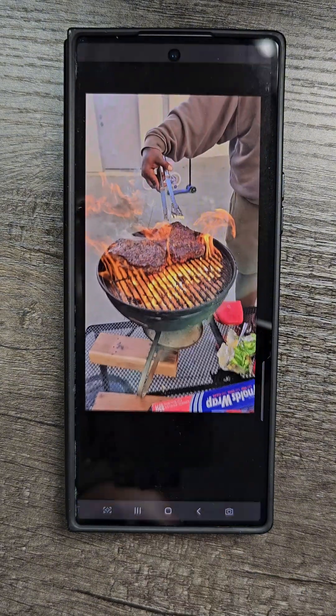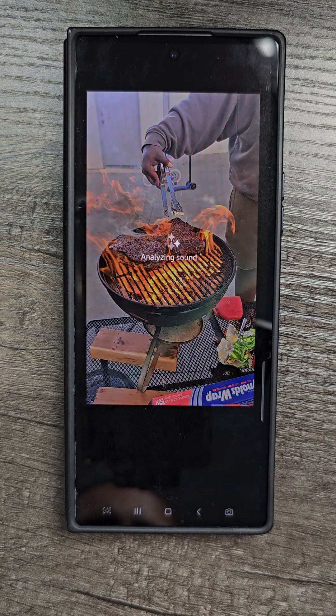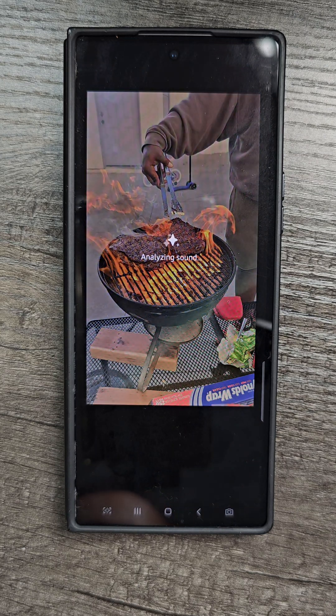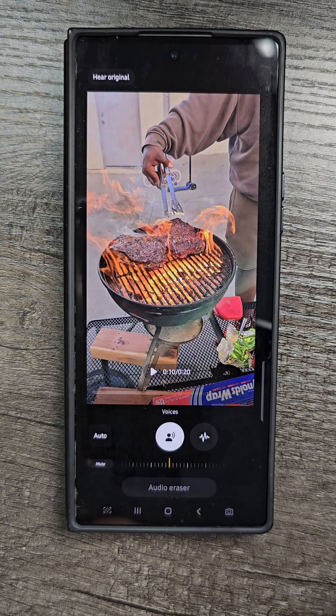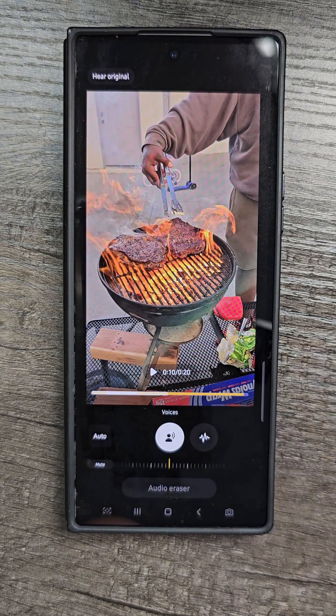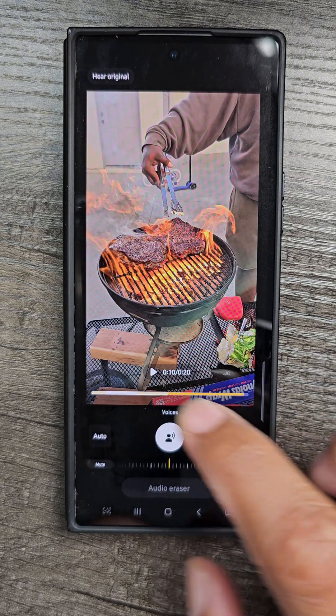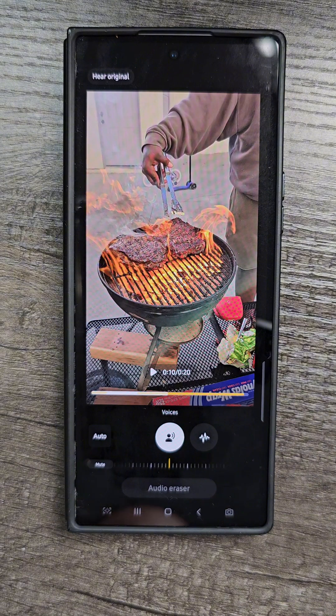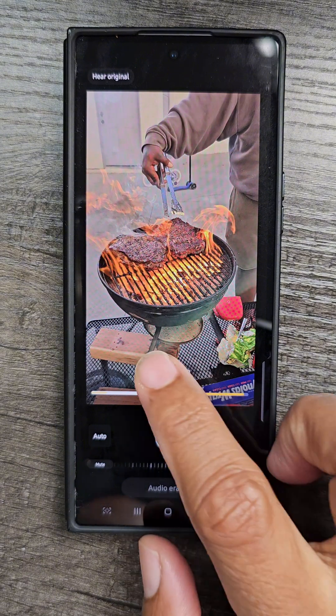Tap on the Galaxy AI button and it's going to analyze the clip. It'll take just a few seconds. Now, listen to this clip first so you can hear it.